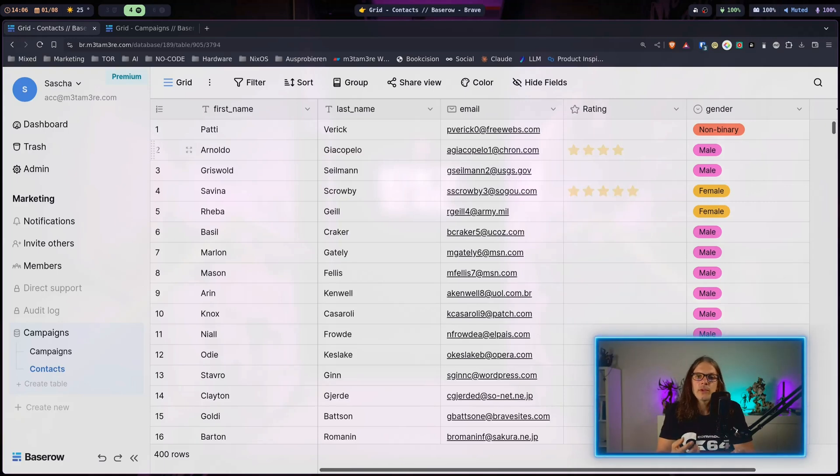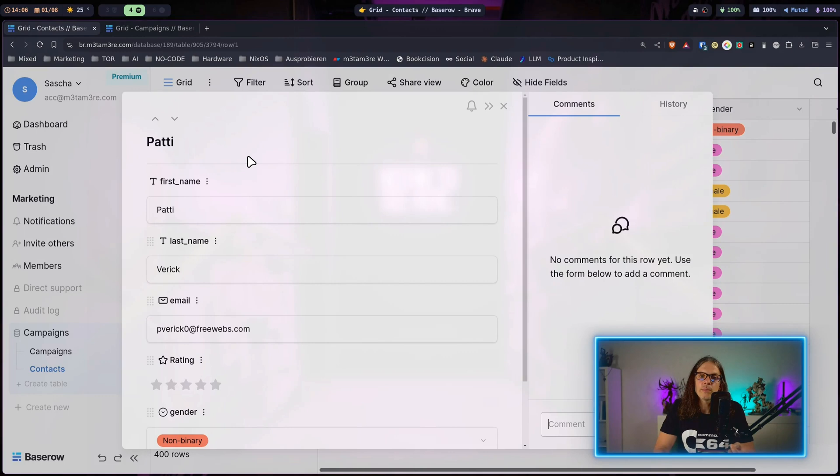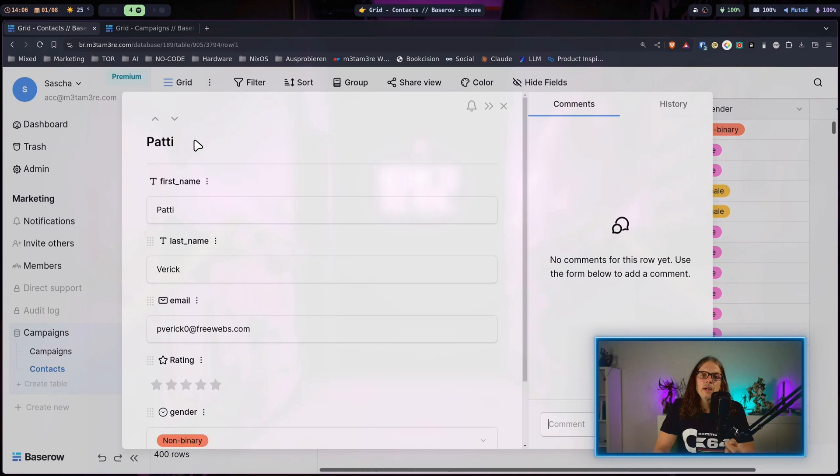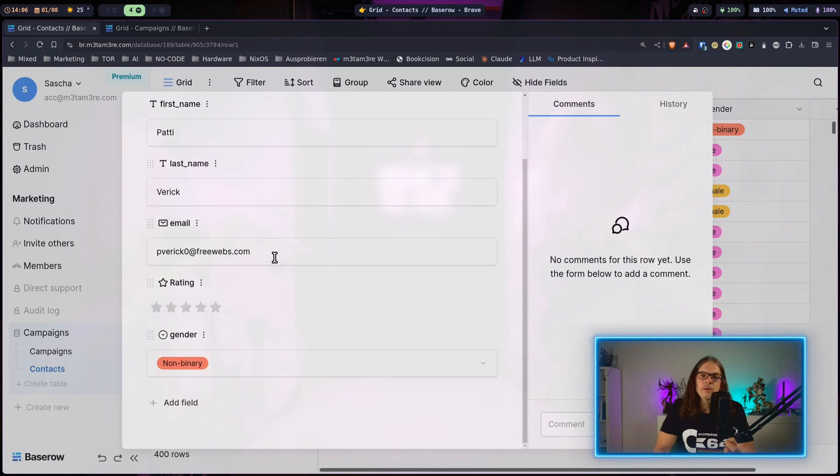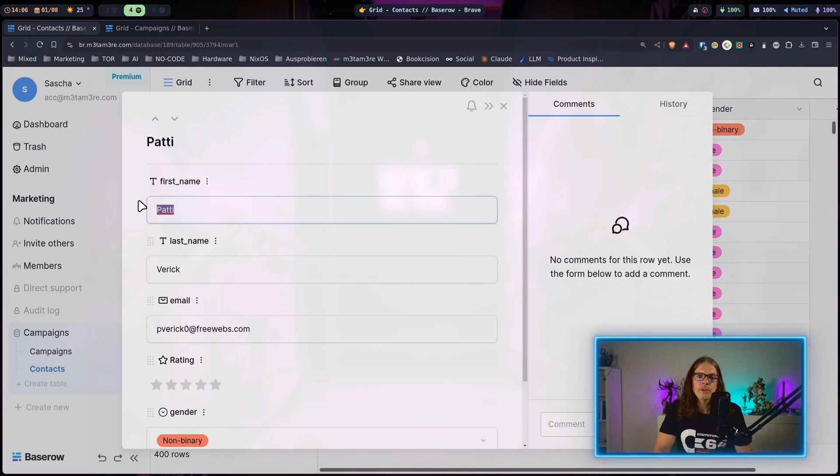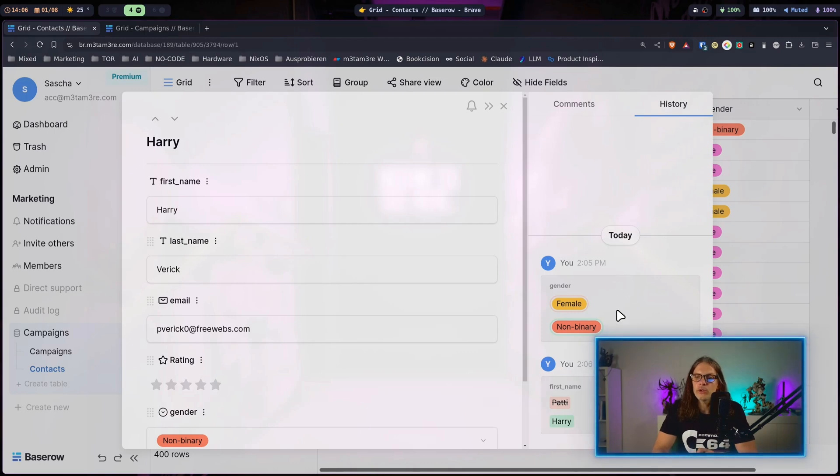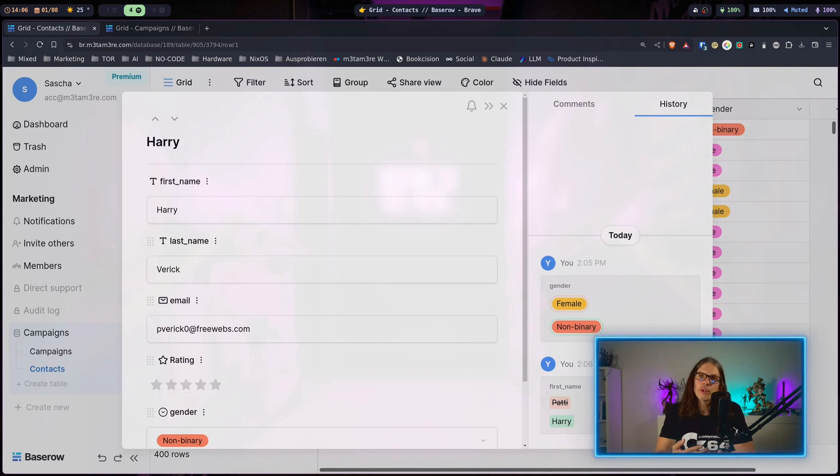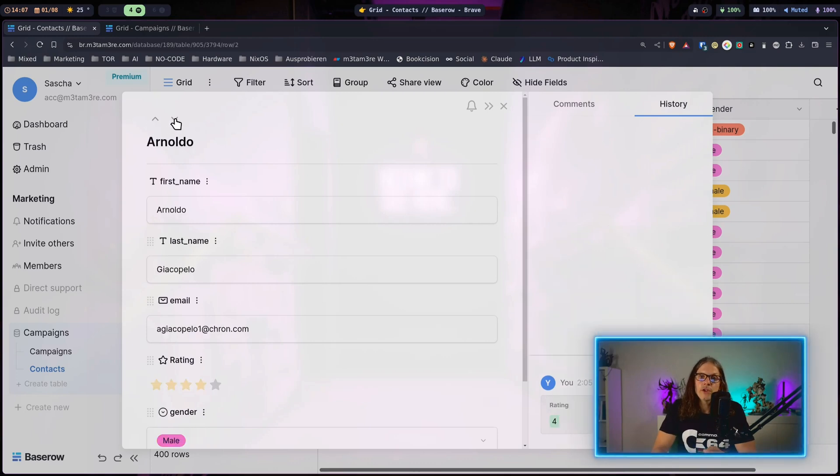When you want to work with single data sets you can expand the data set by clicking at the front. Here you can see you have the individual fields, you can change them as you like and Baserow will automatically keep track of the changes. You will always see on the right hand side here what was changed, what was the previous value, and who changed it. With the arrow navigation here you can just go to the next entries if you want to.